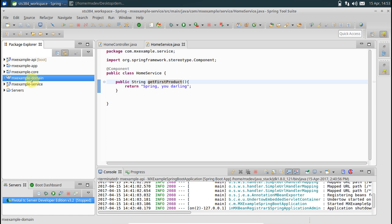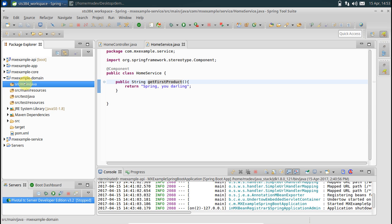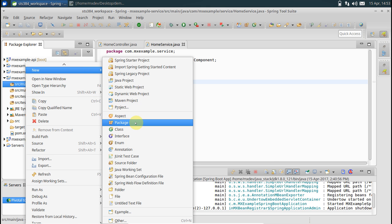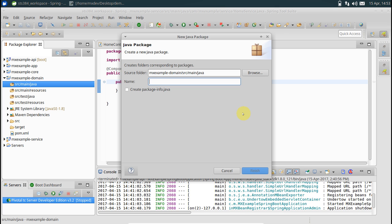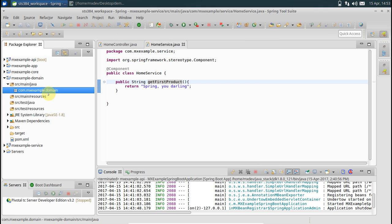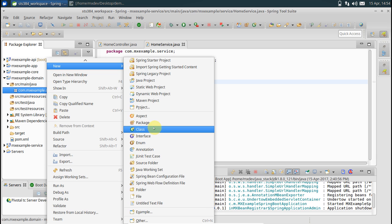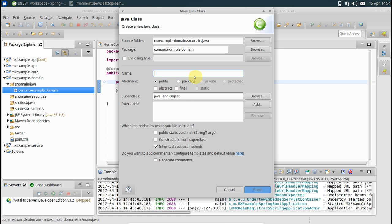Till now we have just been working with strings, returning and reading them. Let's go to domain and create a class. First we will create a package called com.mx.example.domain, and then add a class called Product.